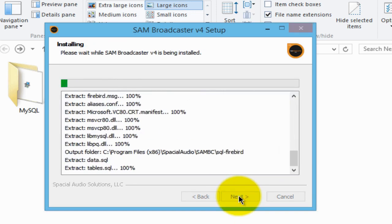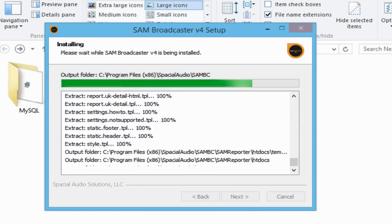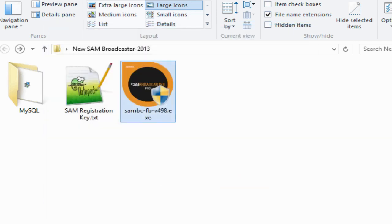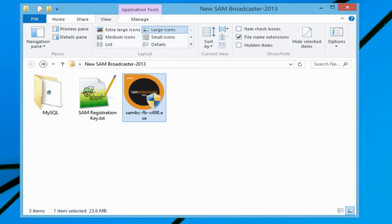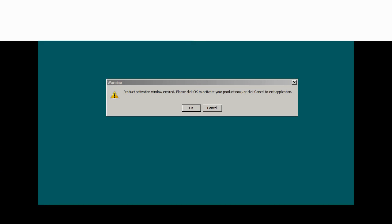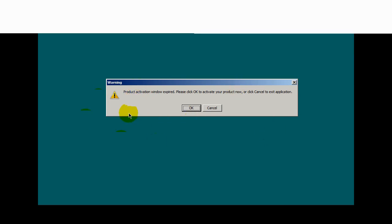Click install — it doesn't take long at all. Go ahead and untick the 'show me' button, then click finish. You're going to have an icon on your desktop — double click that SAM Broadcaster icon to finish the installation. When you click on the SAM Broadcaster icon, you might get a dialog window asking you to activate the product. If you do, go ahead and click OK. On the trial version, I don't believe you're going to see this.